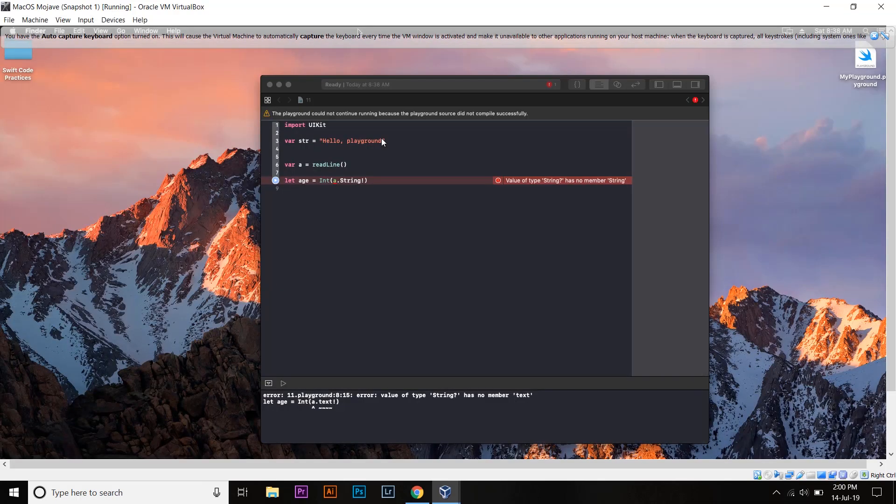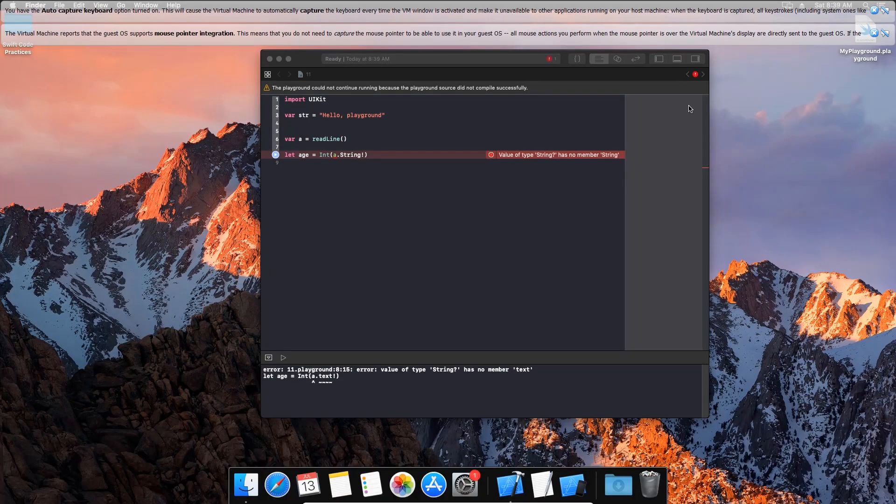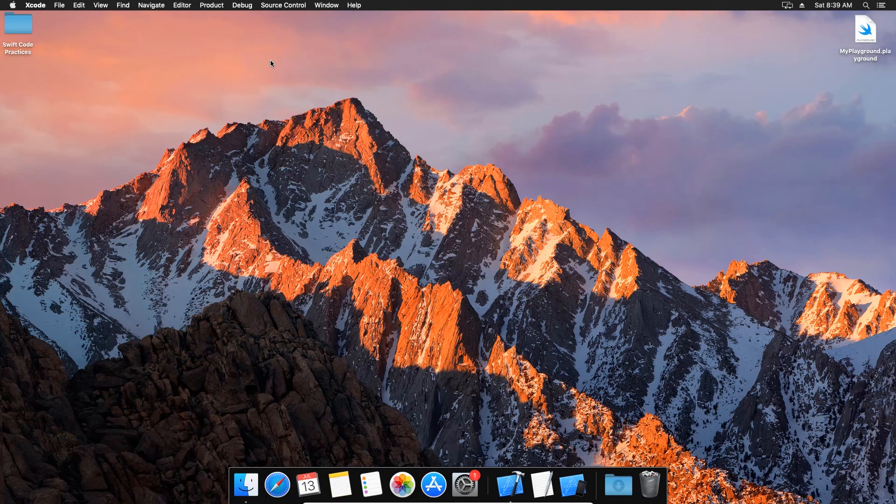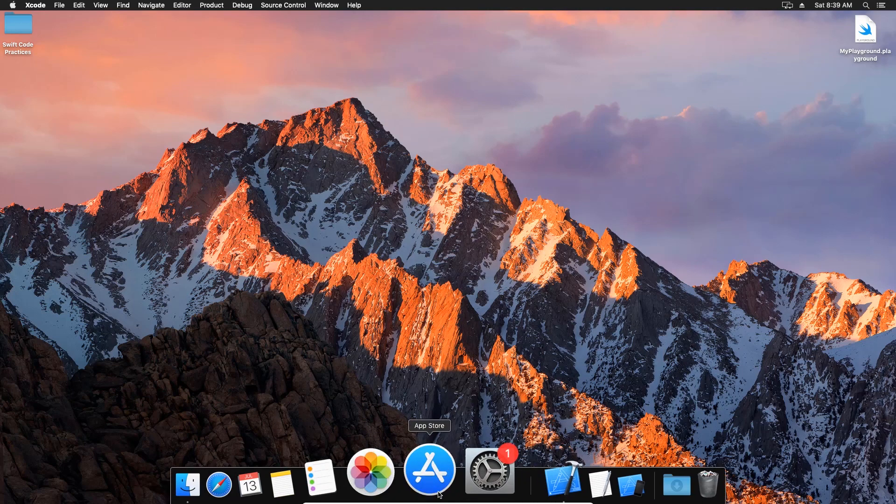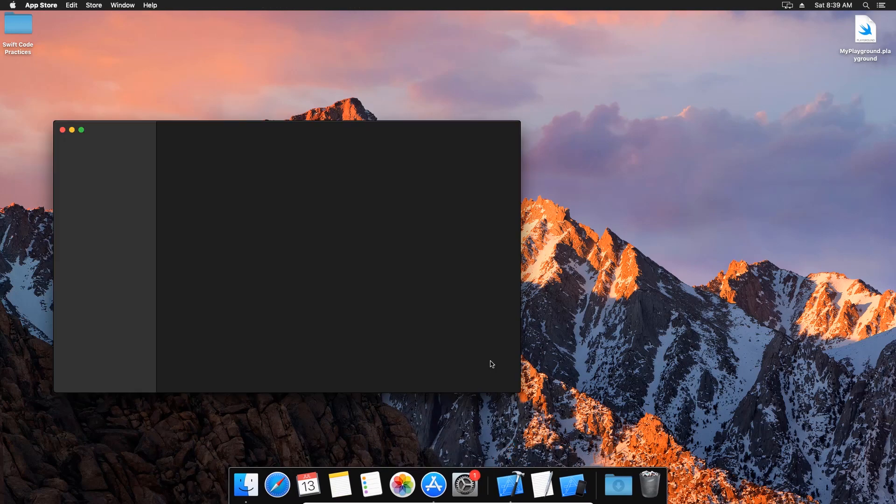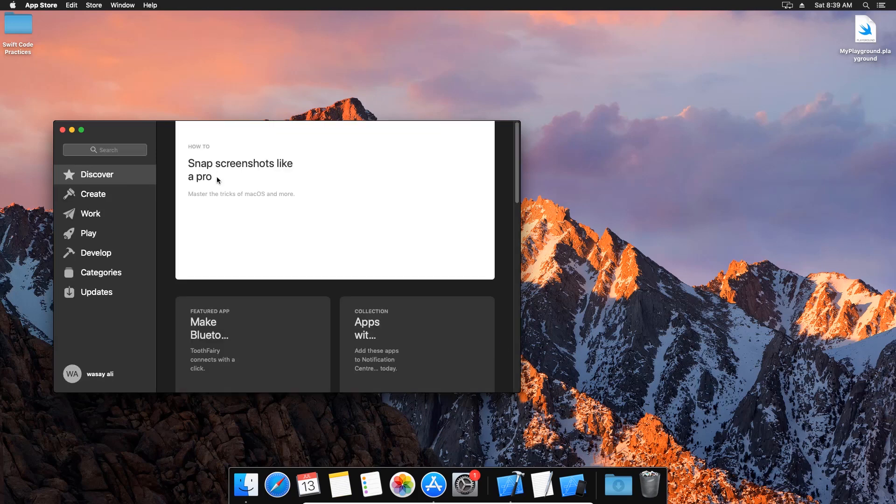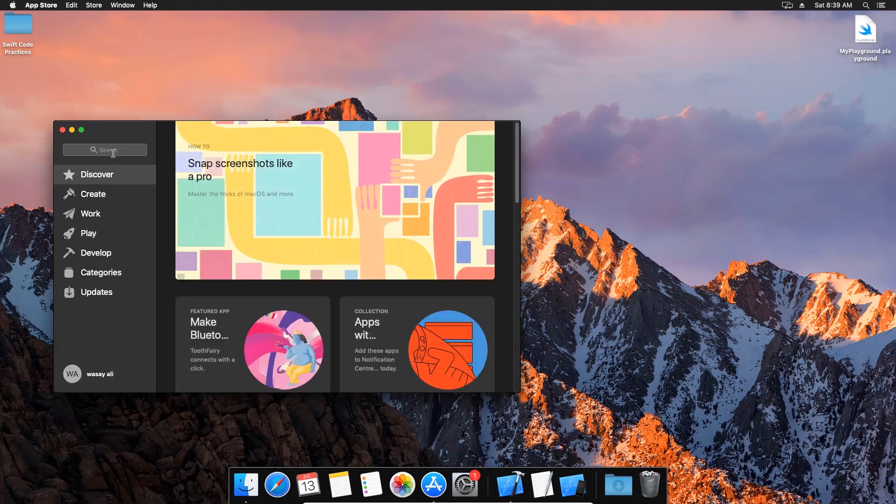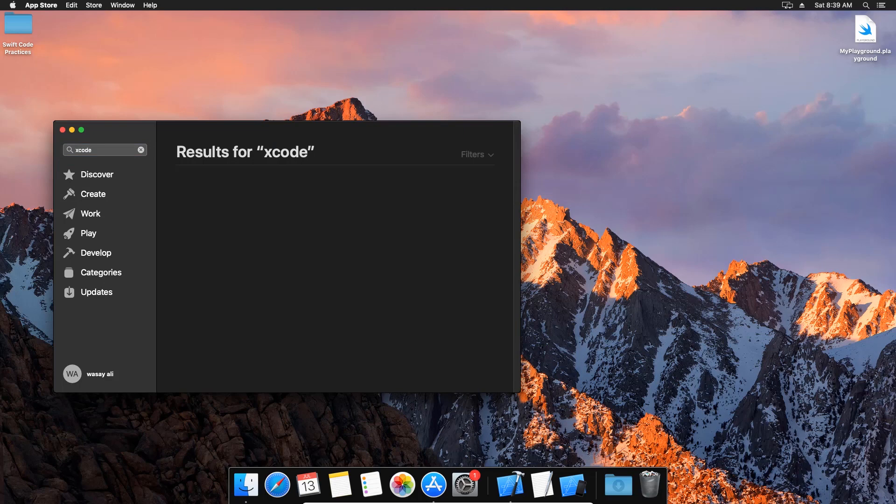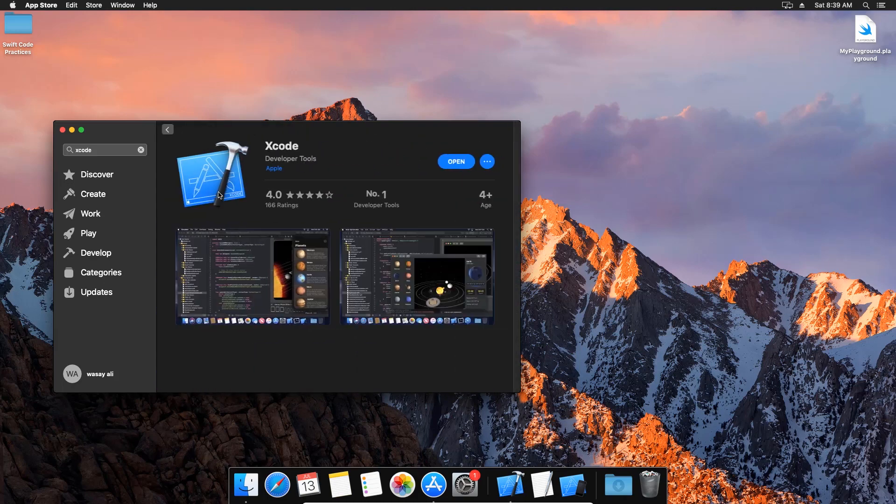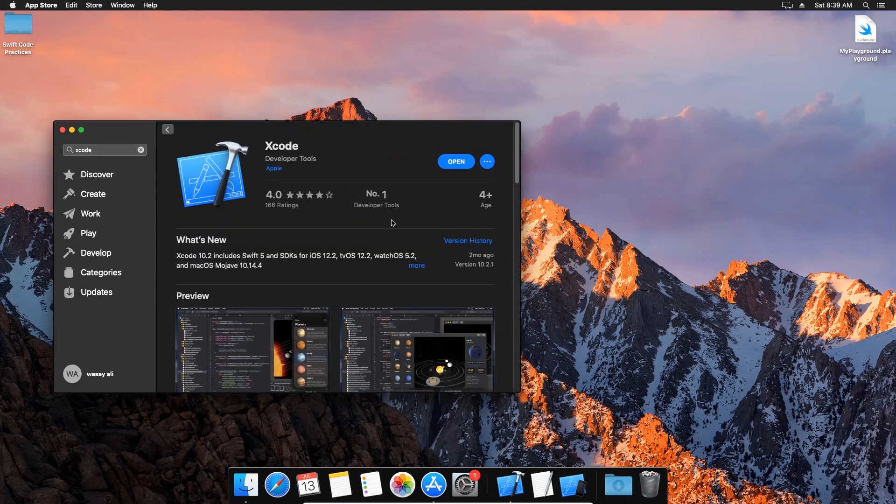So here you can see I am in full screen and here is Xcode itself. Now if you want to install it, that's very easy. All you have to do is go to the App Store and here you are going to search for Xcode. So this is basically an app that allows you to build apps for Apple, the Apple ecosystem. All the developers use this.